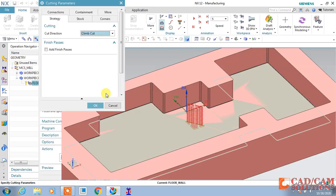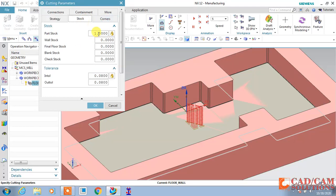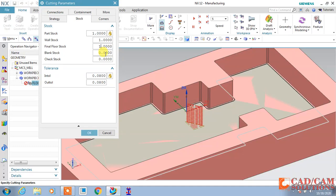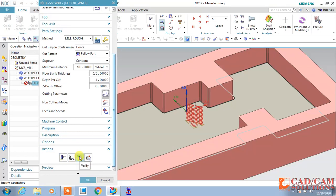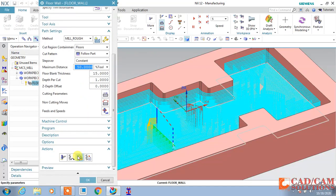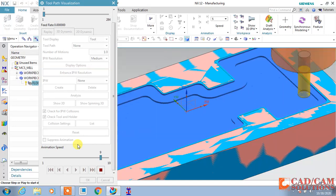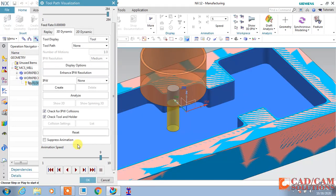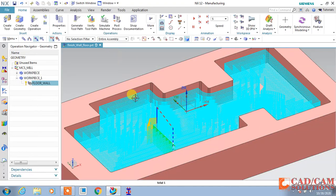In cutting parameters, go to Stock. The stock is left at the walls only. I am setting 1mm stock on the walls and 1mm on the floor as well, so that some stock will remain for the finish wall and finish floor operations. Generate again. Now you can see material is left 1 millimeter over the wall and 1 millimeter over the floor, and with the next operation we will finish this wall and floor.